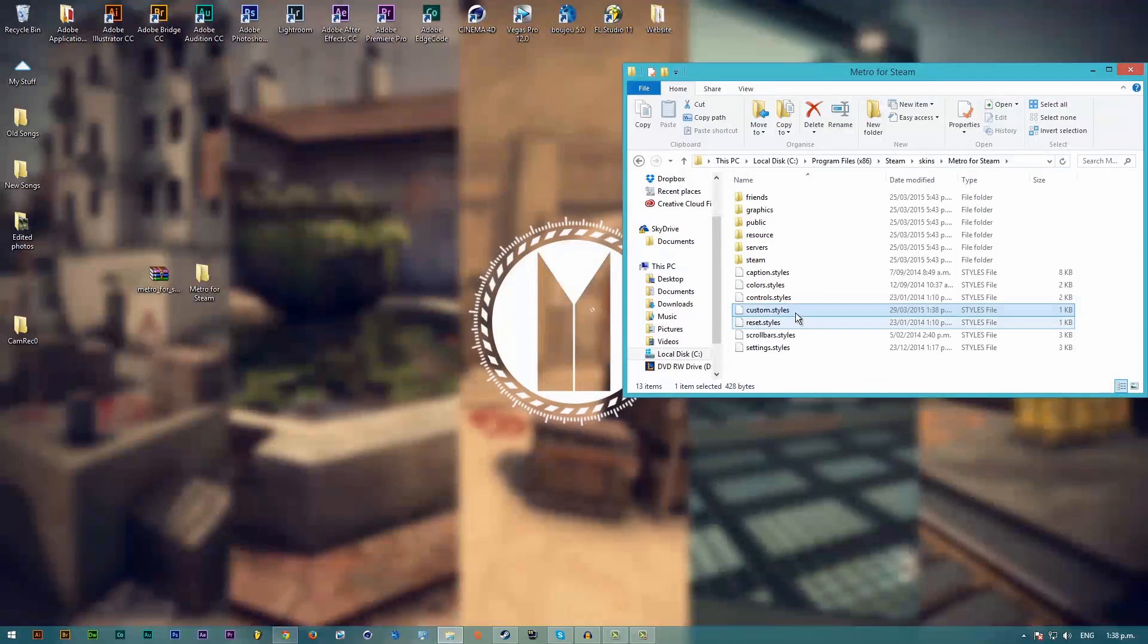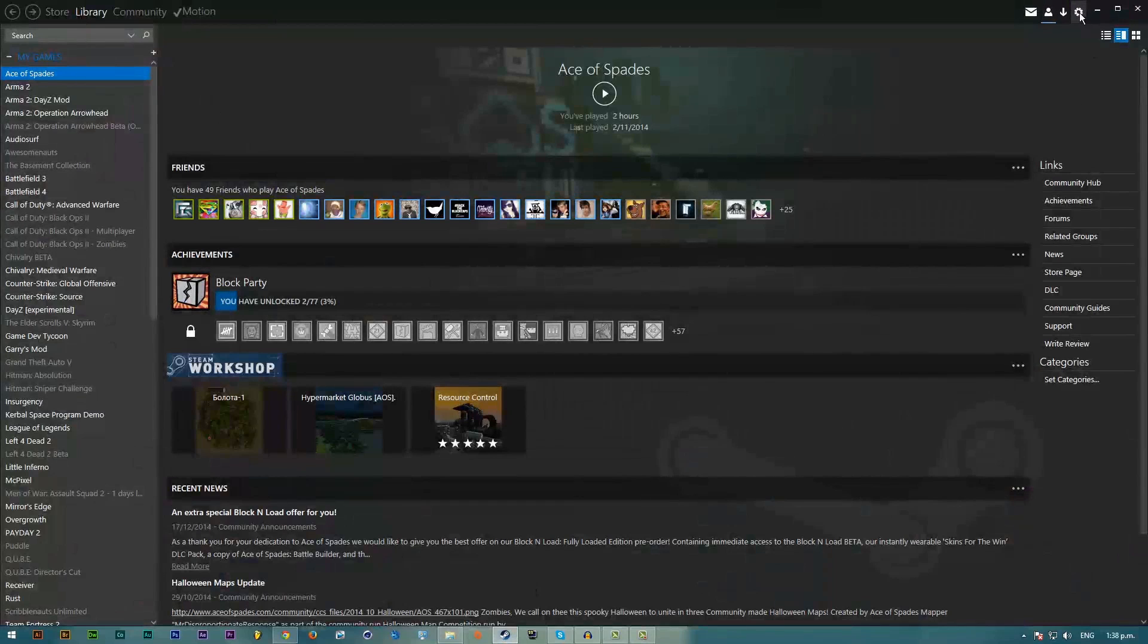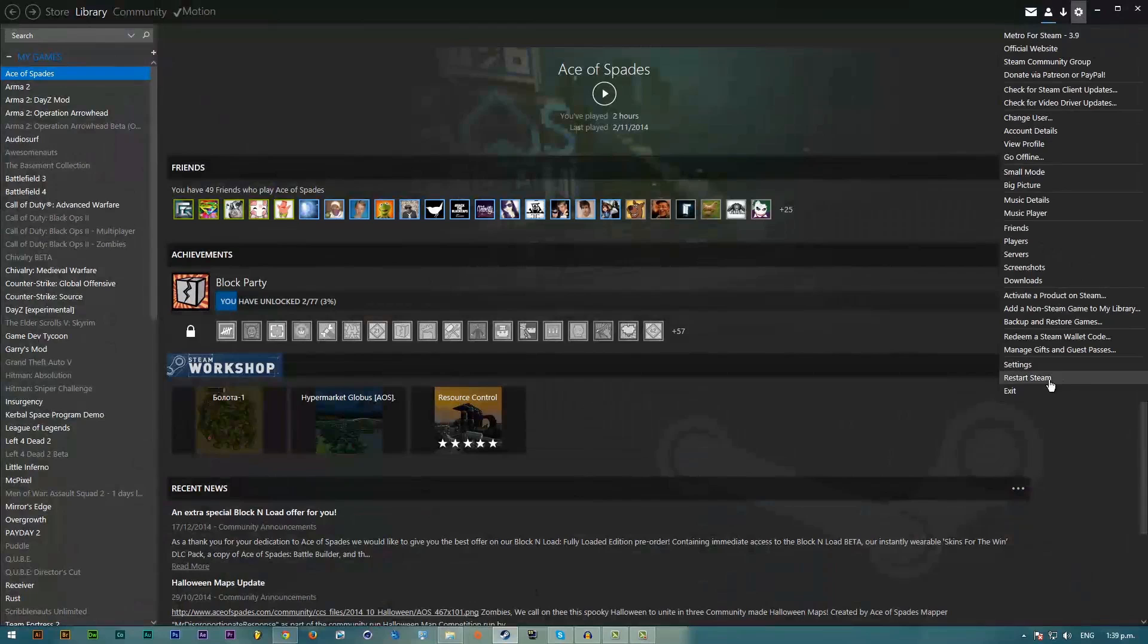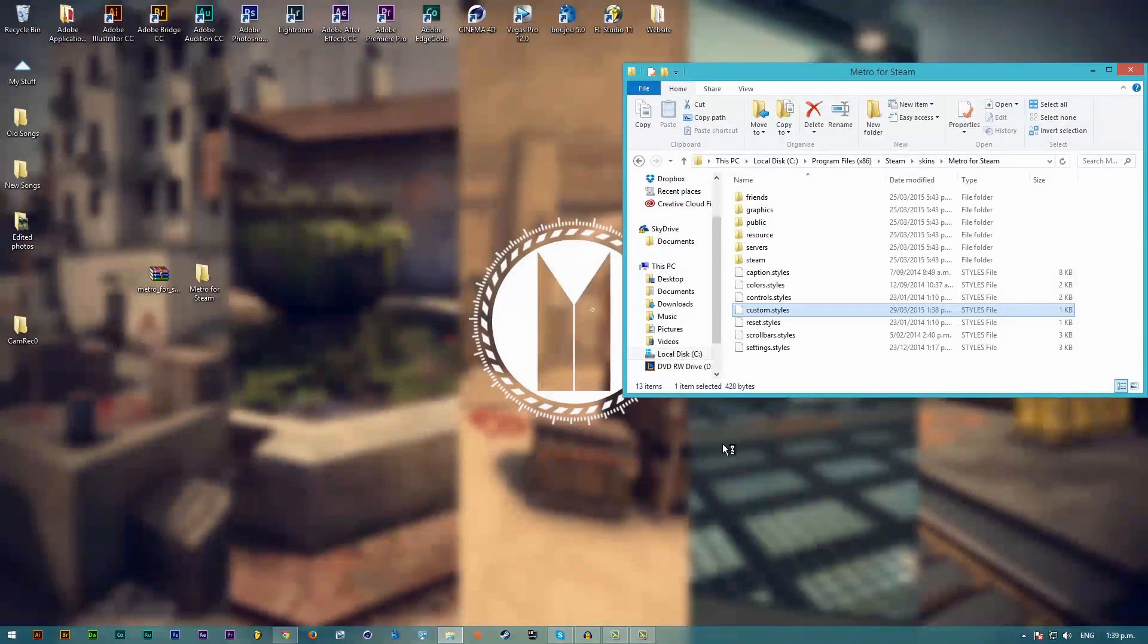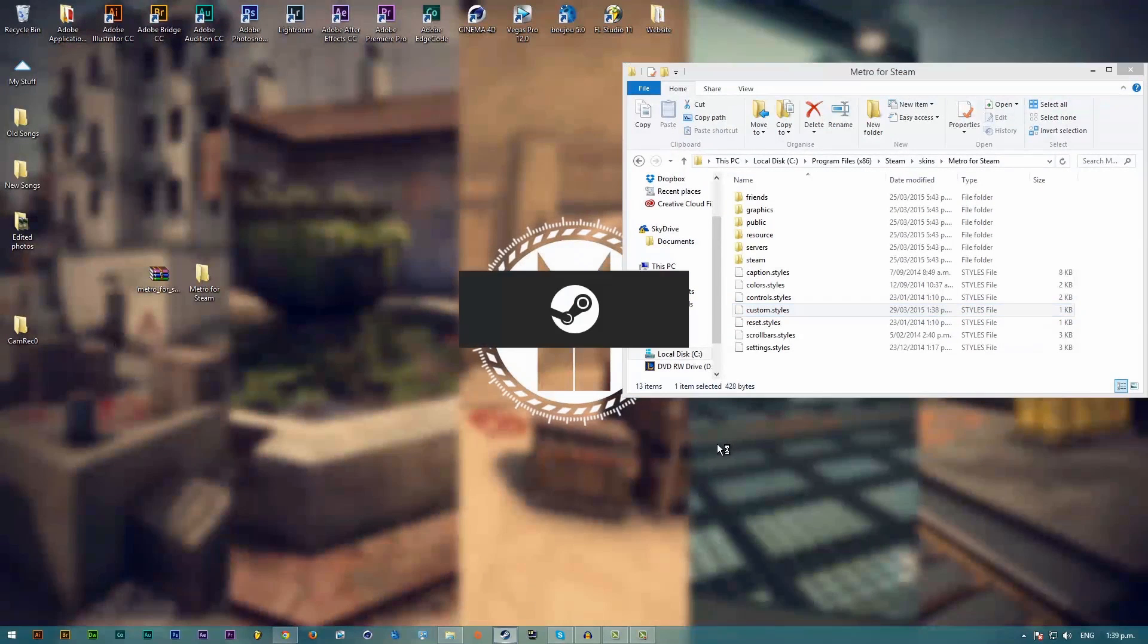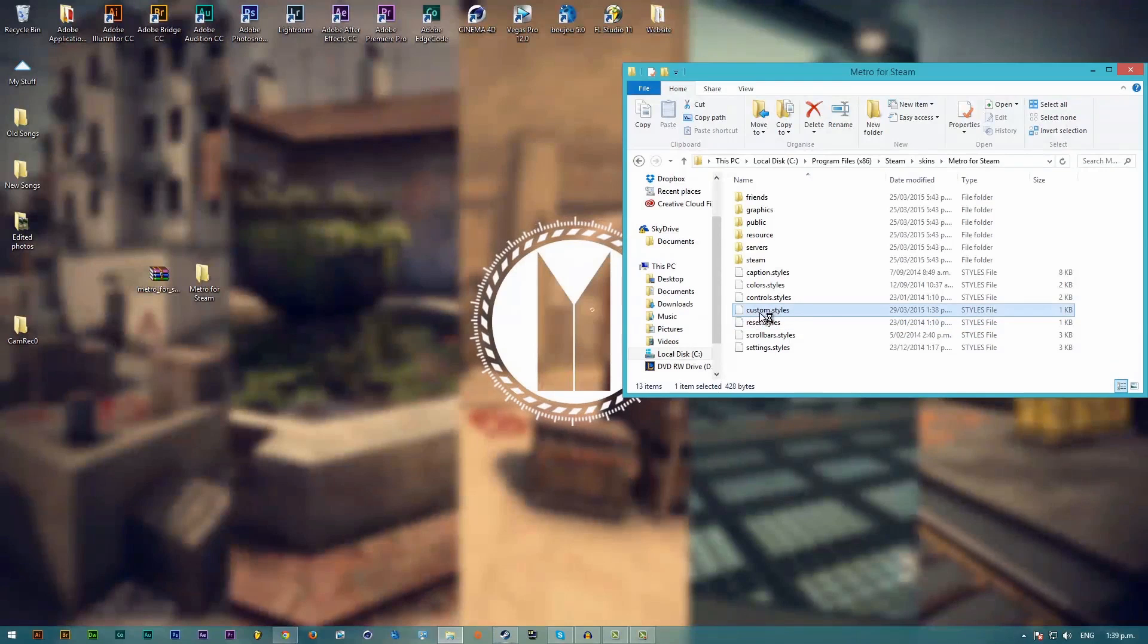Now you'll need to restart Steam so I'll just do that now. You want to have it custom dot styles.